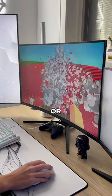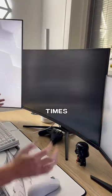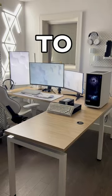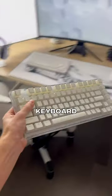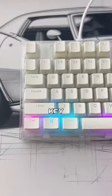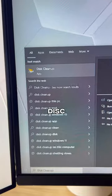If your PC is slowing down or crashing at random times, you need to do this. On your keyboard, hit the Windows key and type in Disk Cleanup.